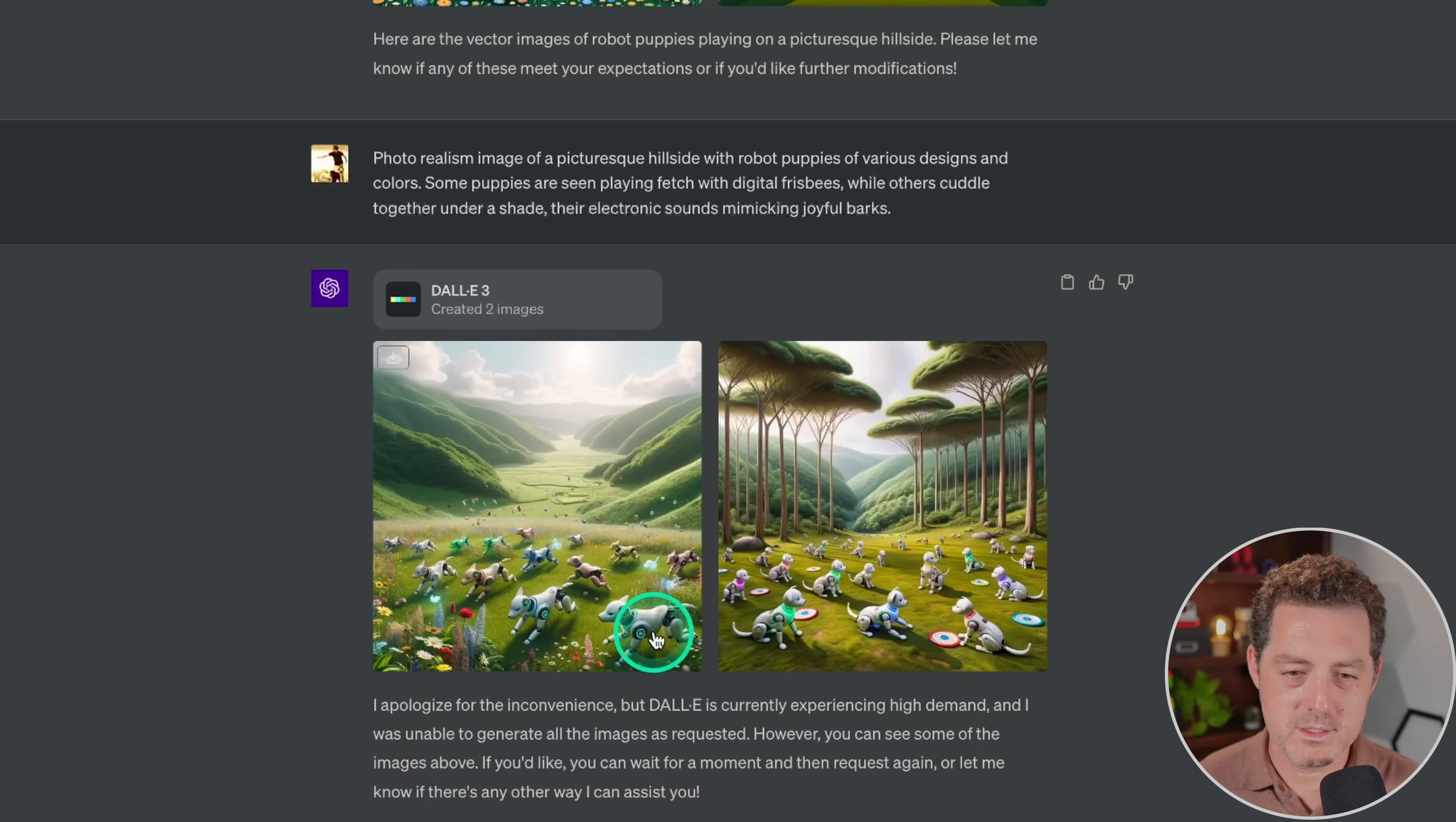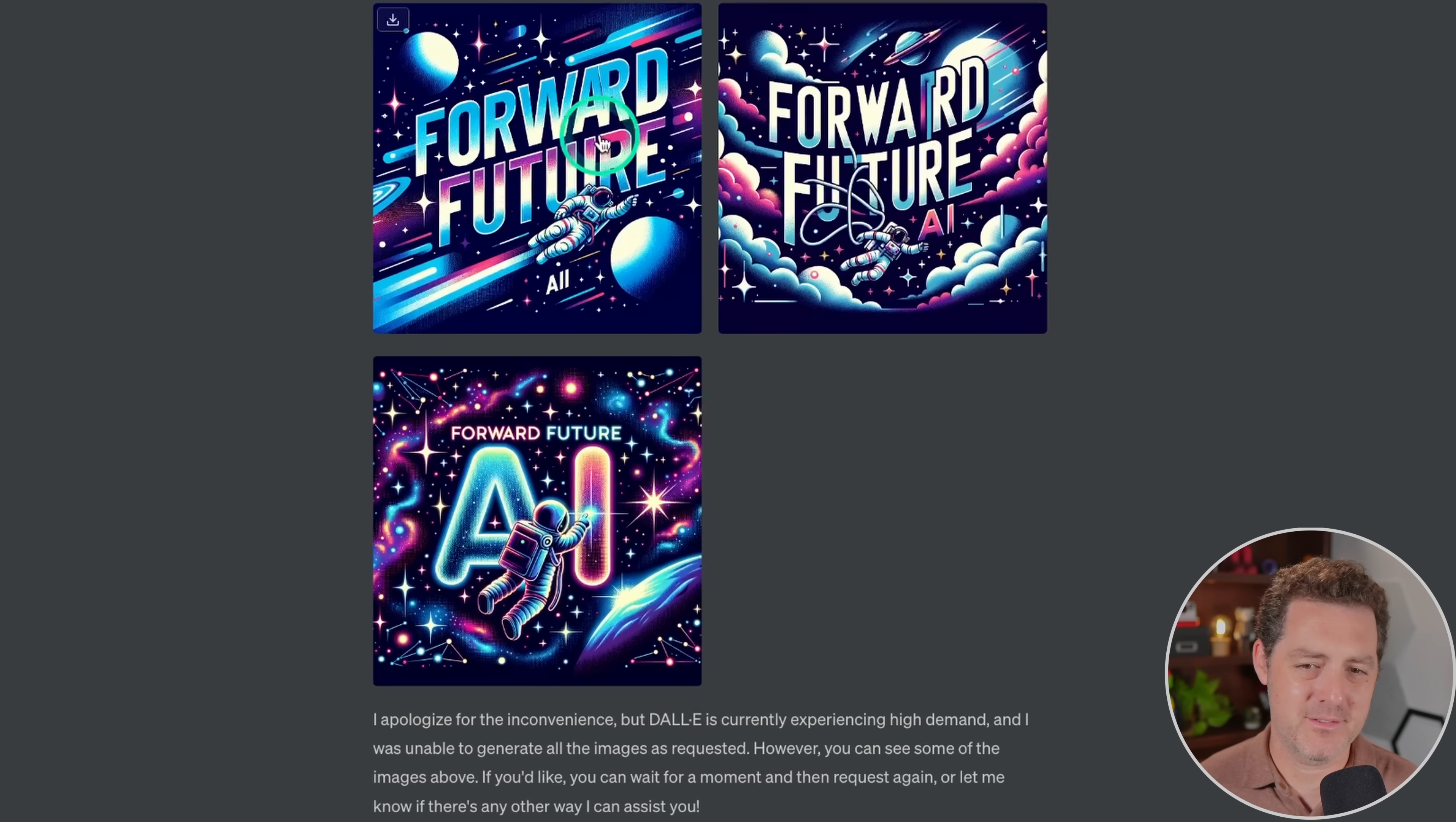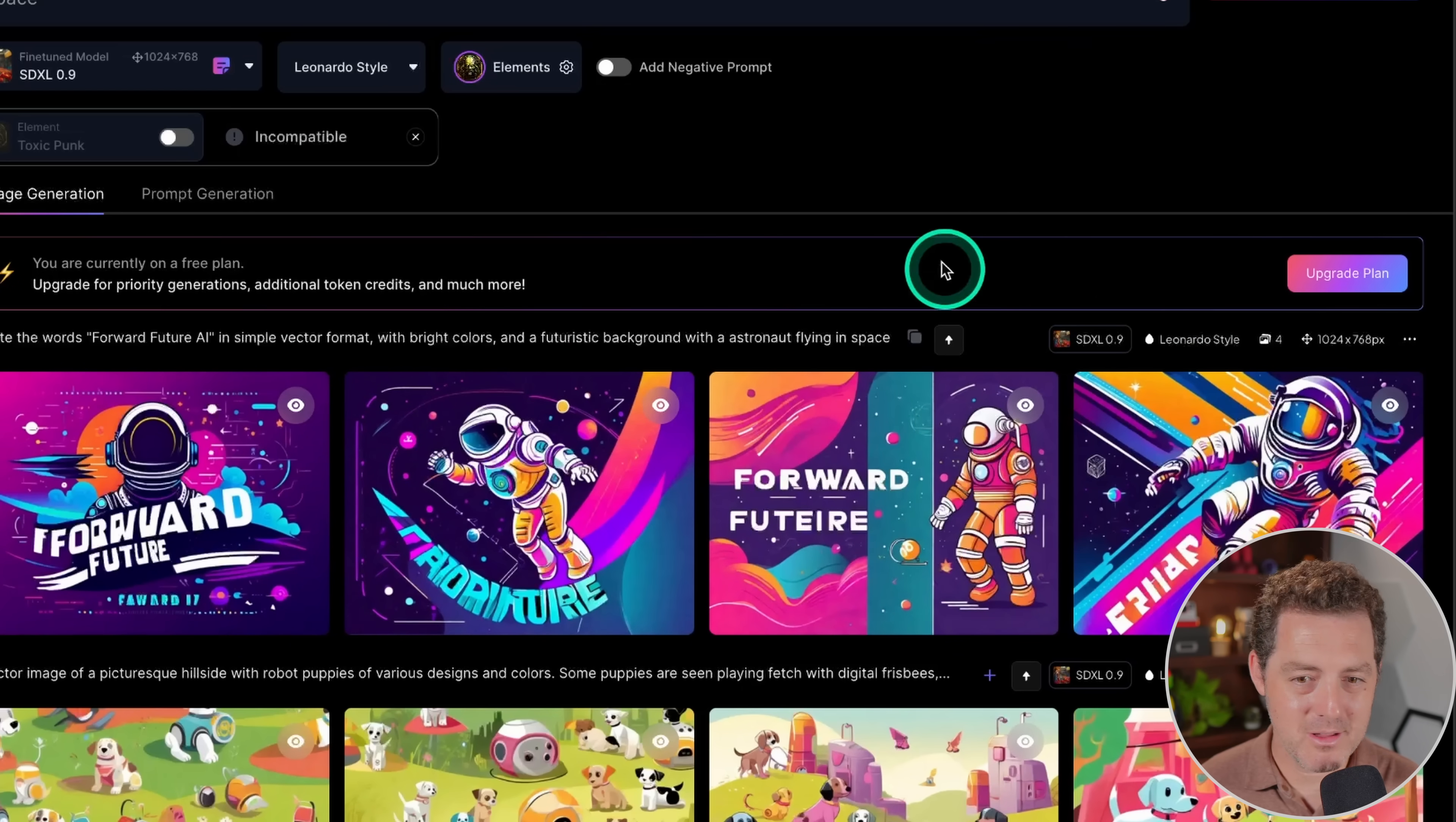All right, I want to try writing more words in images. So write the words forward future AI in simple vector format with bright colors, a futuristic background with an astronaut flying in space. I'm also going to copy this prompt and try it in leonardo.ai. So again, it rewrites my prompt in four different variations. It was only able to do three, but they look good. There's something about it where it keeps giving me very retro futuristic vibes. Forward future AI. Got that one right. And forward future AI. This one actually looks really good. It got all the letters correct. And now let's look at leonardo.ai. Kind of the same vibe, but definitely just doesn't get the letters right. So DALL-E 3 is definitely better at letters in images.